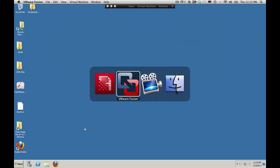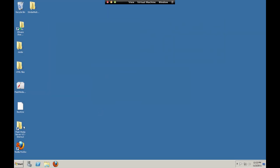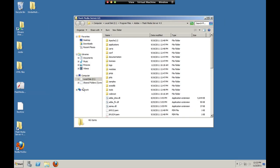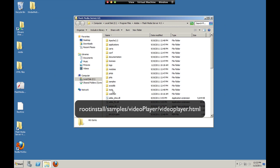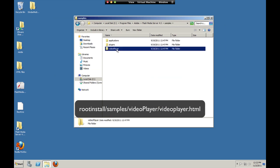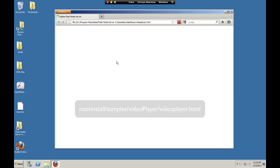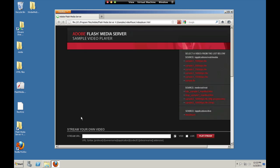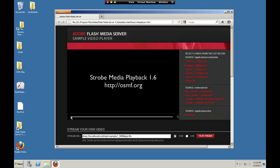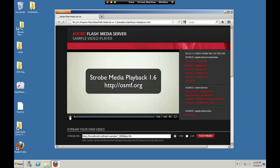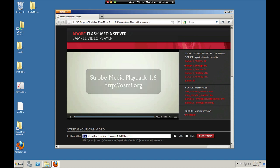So now we'll go over to the server, open the sample application, samples, video player, video player. So this video player again uses strobe media playback 1.6, which is built on the open source media framework.